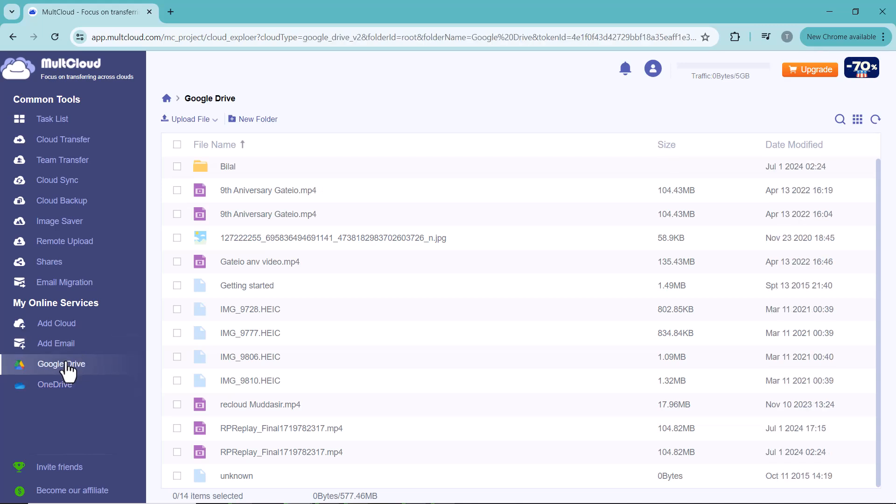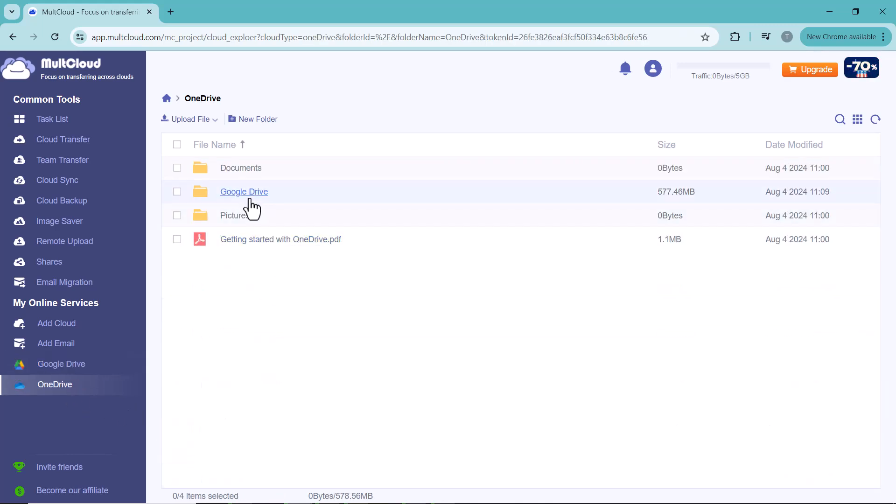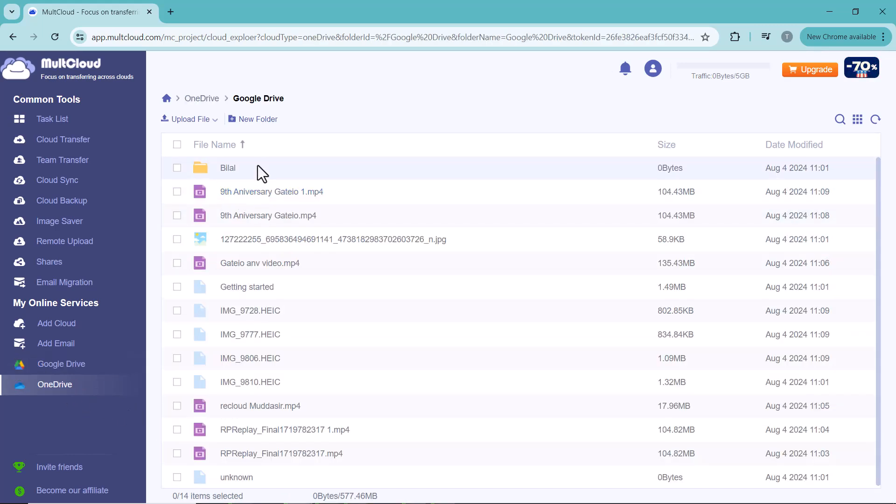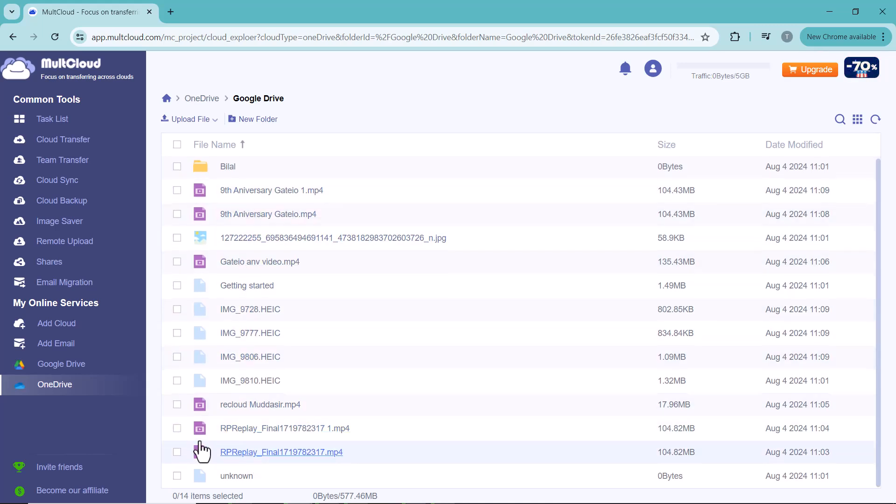If you are struggling with multiple cloud storage accounts, MultCloud is a lifesaver. It offers an efficient and centralized way to manage all your cloud files. Whether you are a casual user or a power professional, MultCloud can simplify your cloud storage experience.